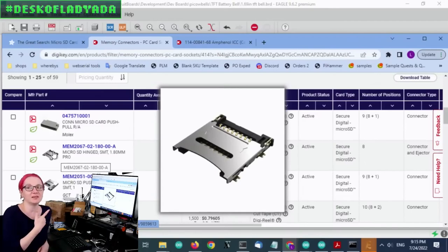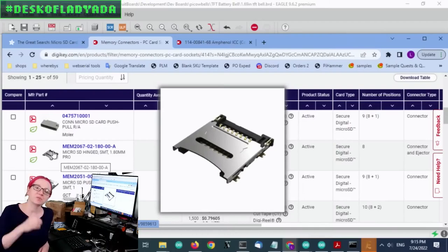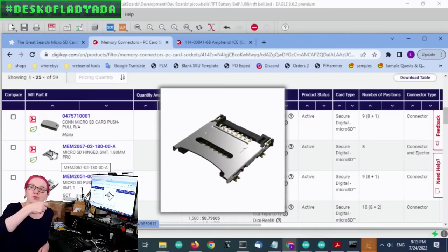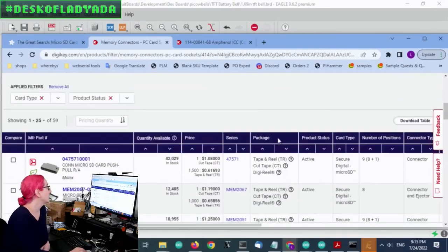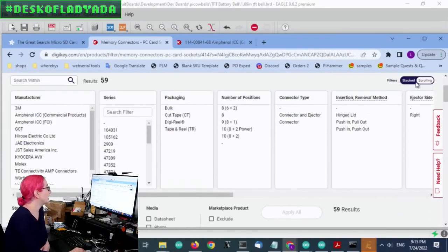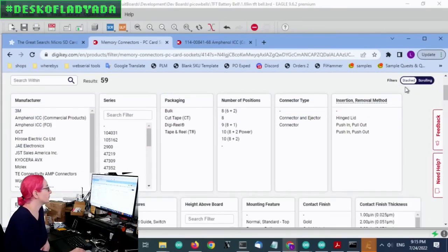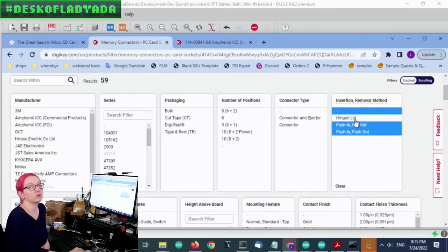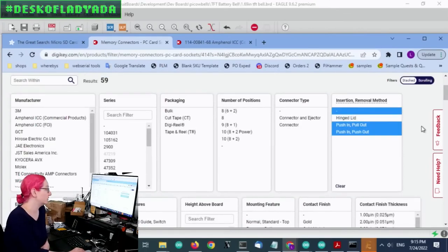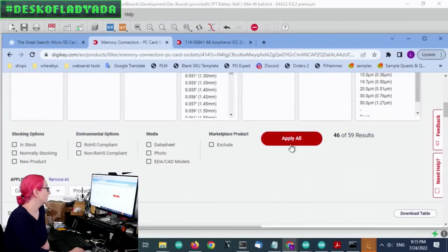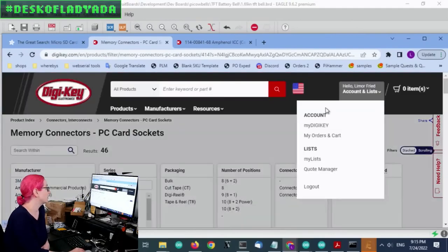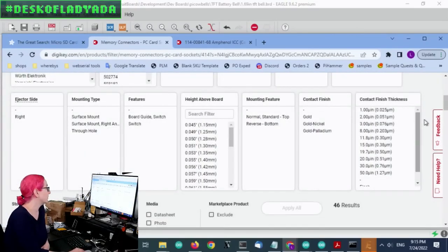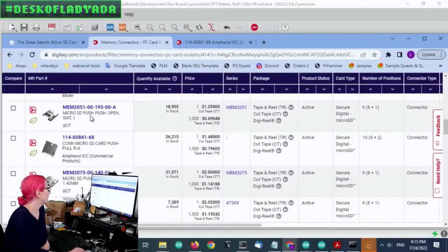Whereas the SD card holders I'm looking at, they need to be on the edge because there's nothing in the way, you can pull the card out. So I do want to remove hinged lid. And so I'm going to select everything but hinged and then apply that to get rid of the 12 that don't have it.